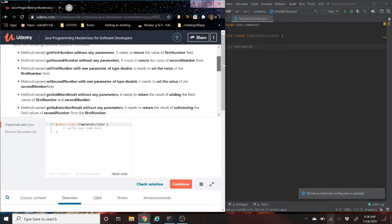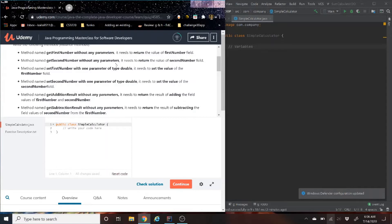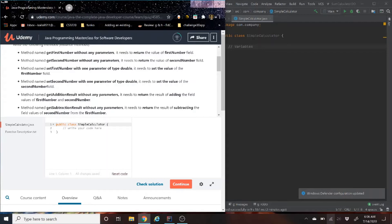The first two are getters. They have to do with getting the parameters or getting the value. These two setters, the first two have to do with setting the value of the given fields.